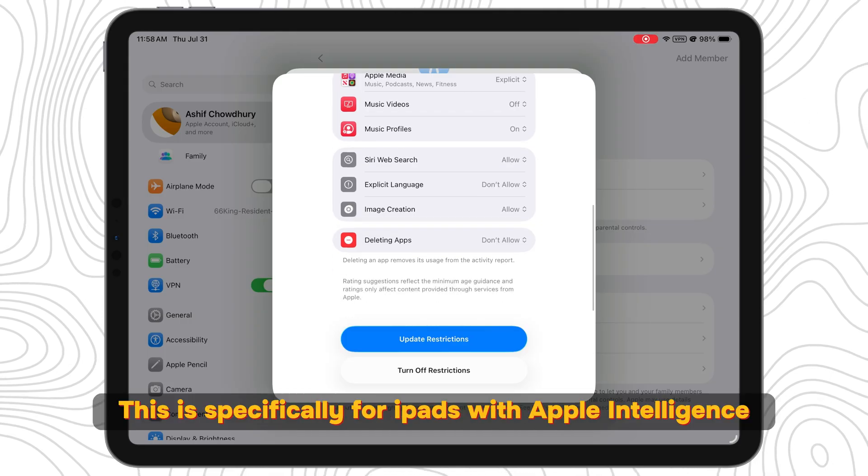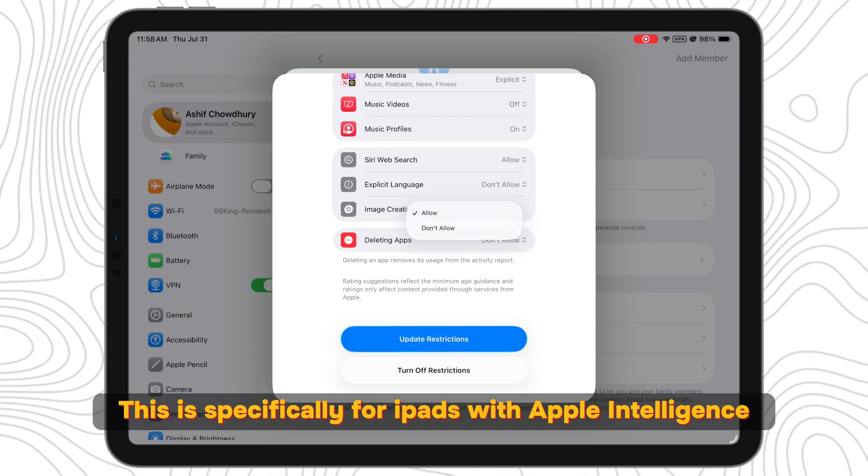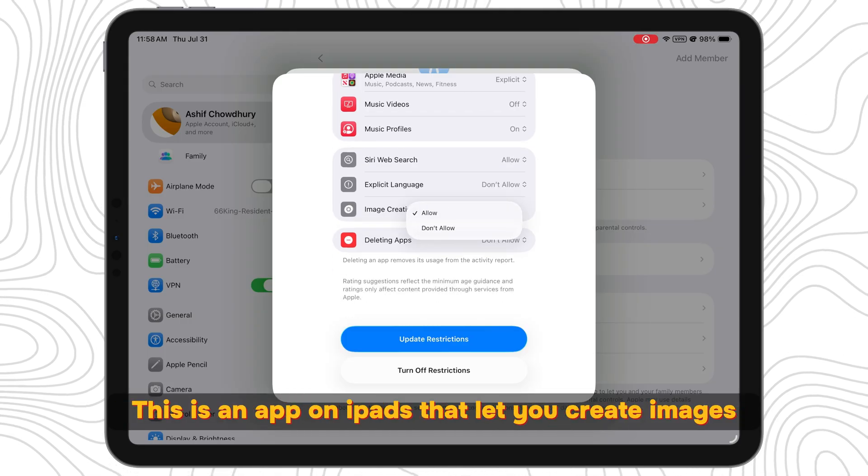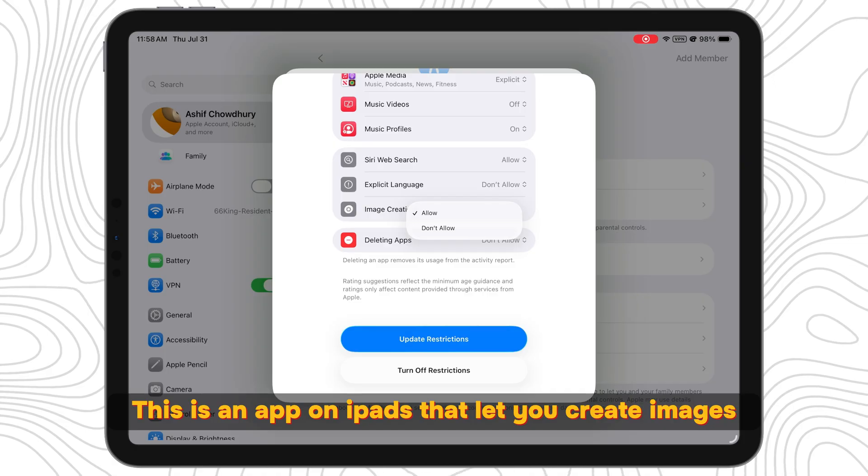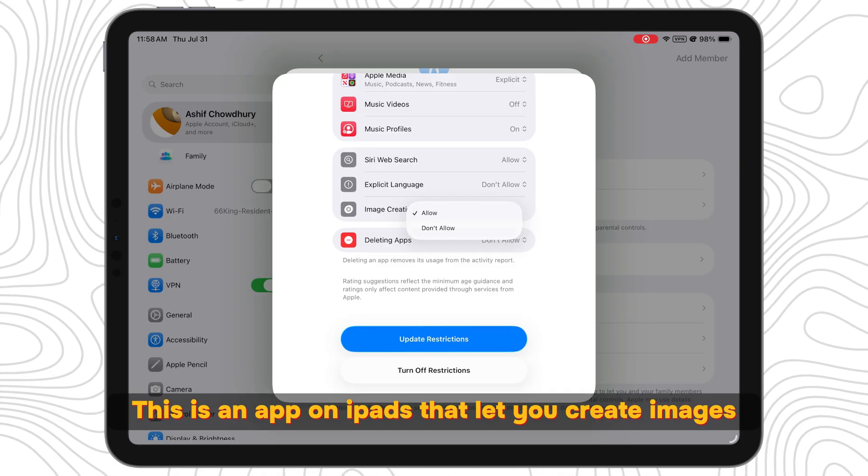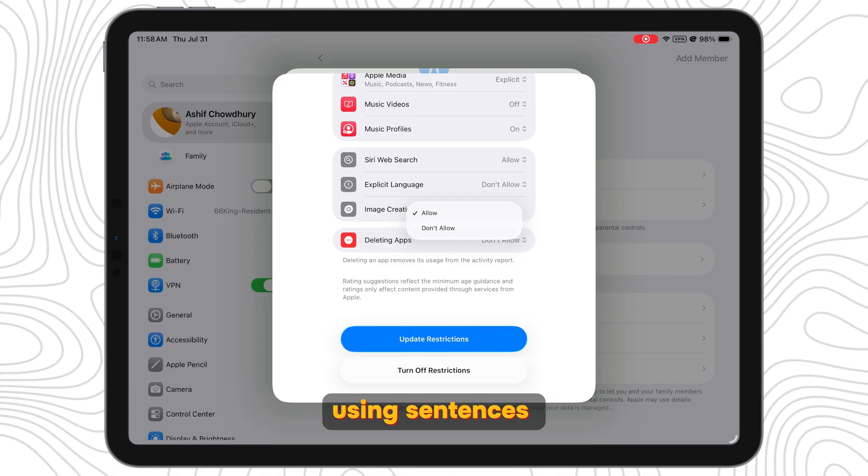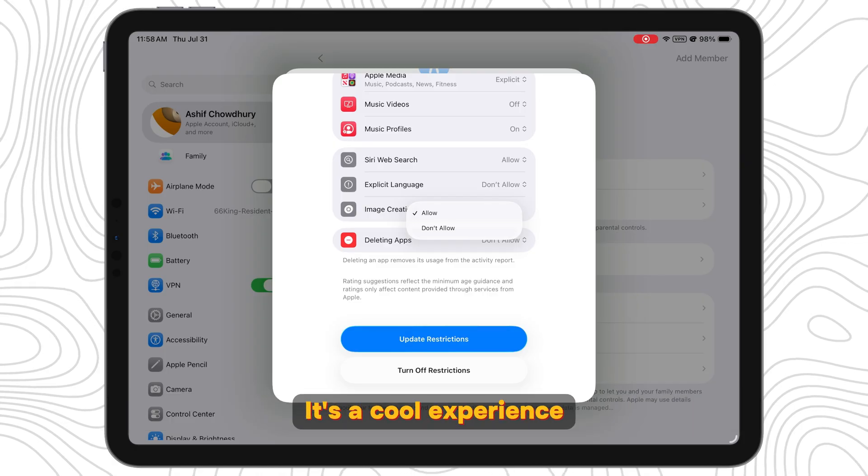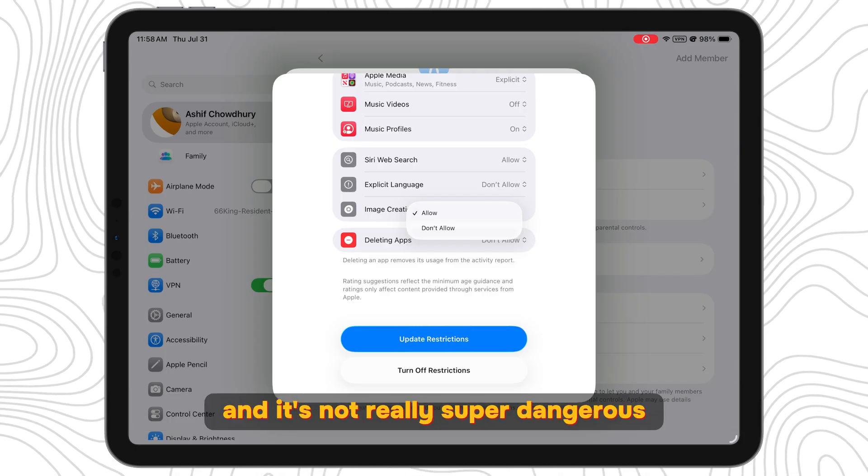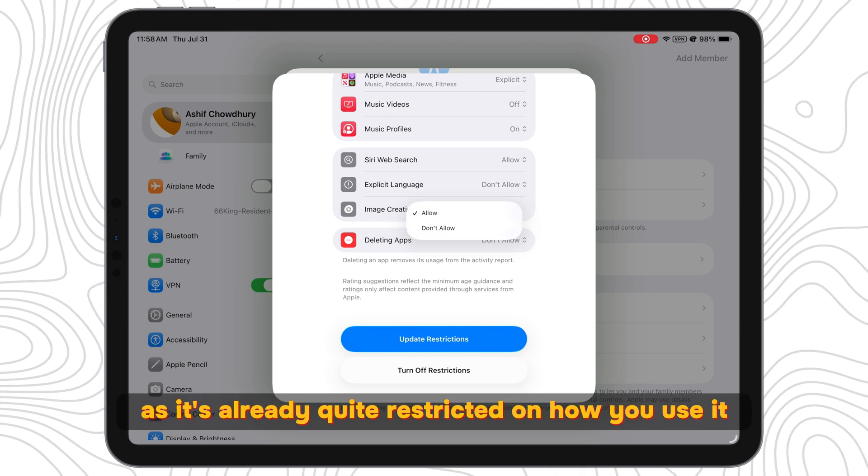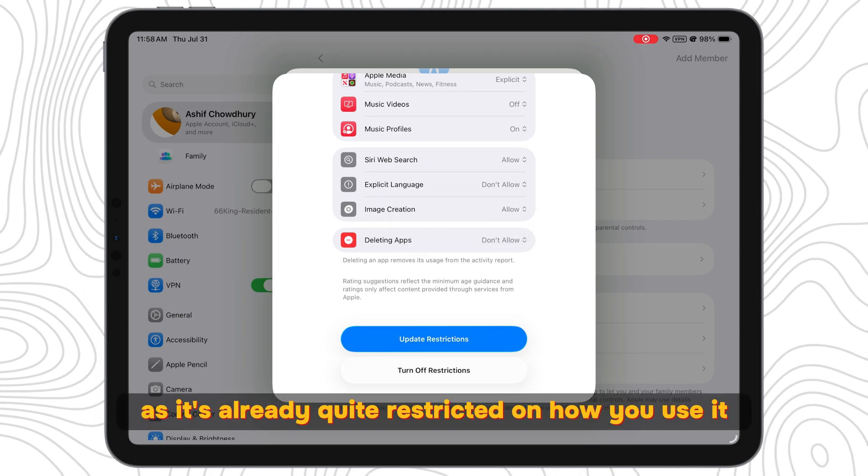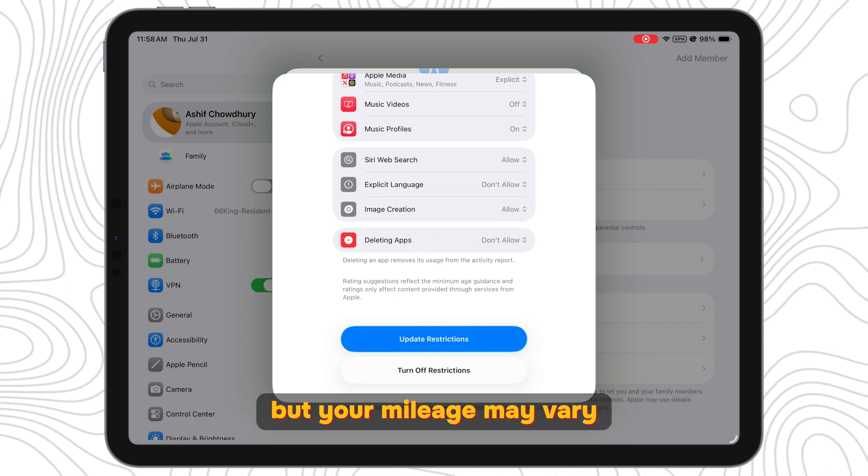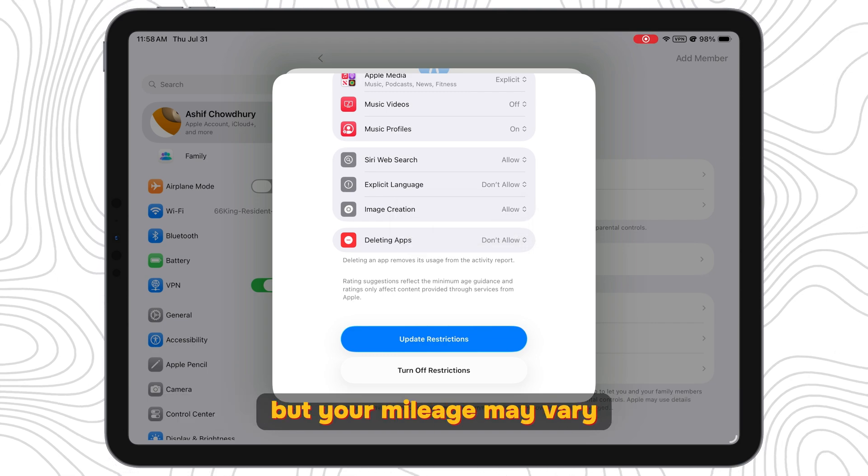Image Generation: This is specifically for iPads with Apple Intelligence. This is an app on iPads that lets you create images using sentences. It's a cool experience and it's not really super dangerous as it's already quite restricted on how you use it, but your mileage may vary.